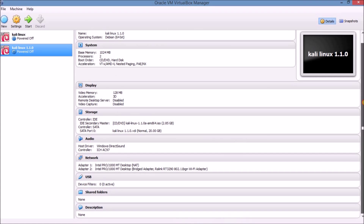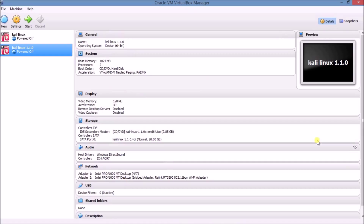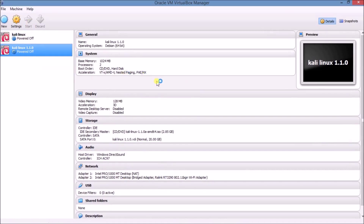Match your settings with mine — check the name, operating system, processor, display, storage, audio, network, and all other settings. Now click on Start. This will start our virtual machine. Kali Linux is going to start — it will take some time, so wait.